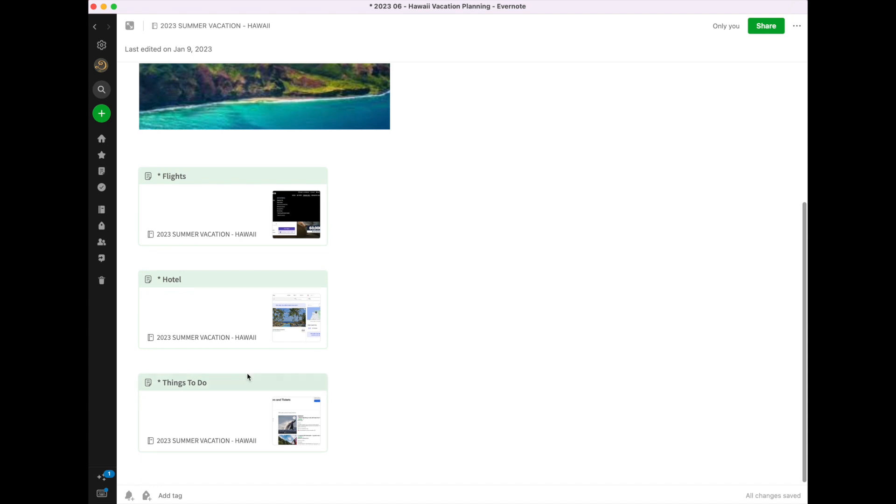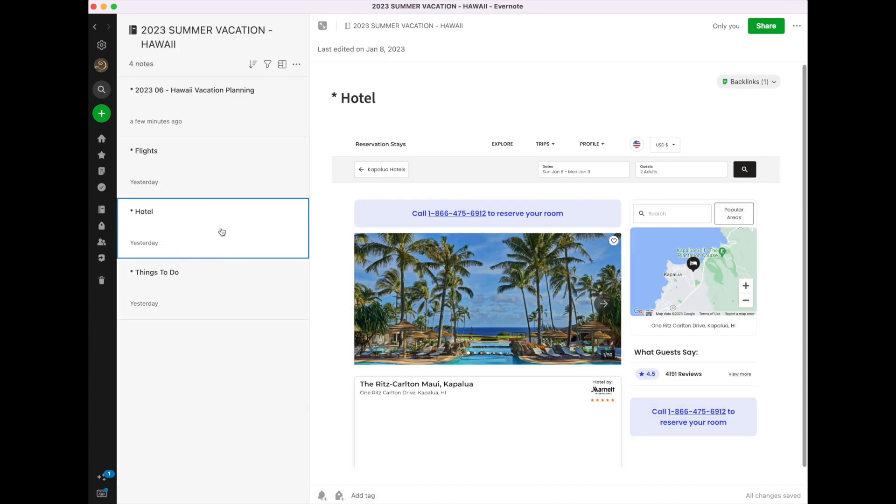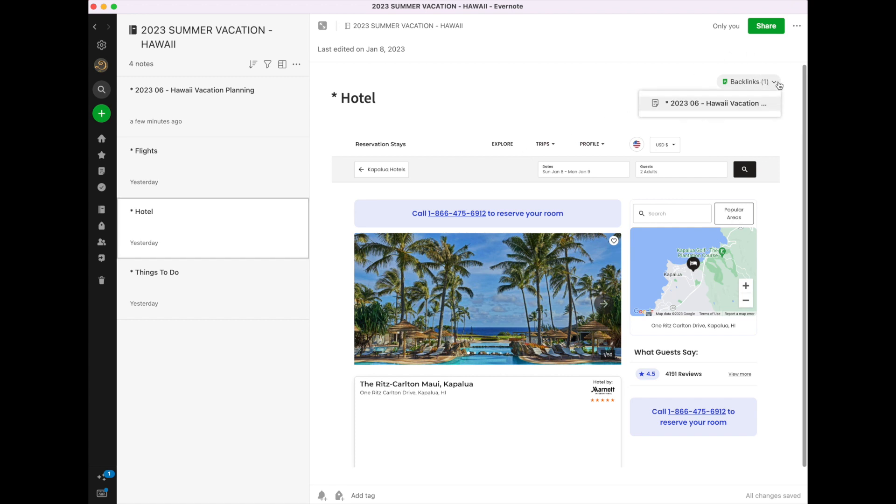Same thing with the hotel. If I click on the hotel, it will now take me to my hotel note, where I will have all the information about the hotel, my reservation, and the like. Here again, in the upper section, is the backlink. It will take me back to that main planning sheet.